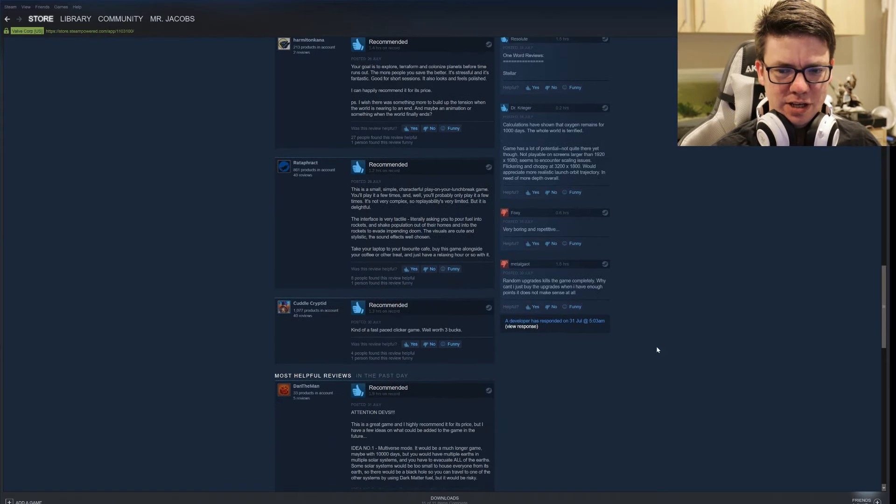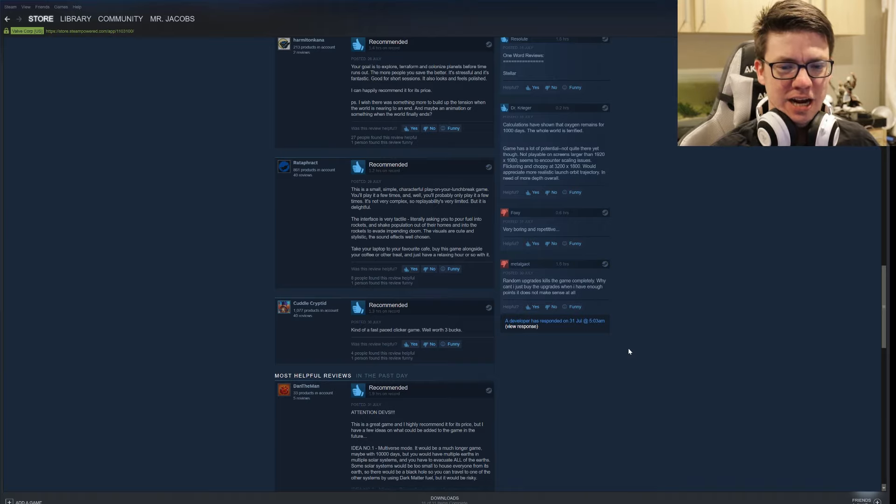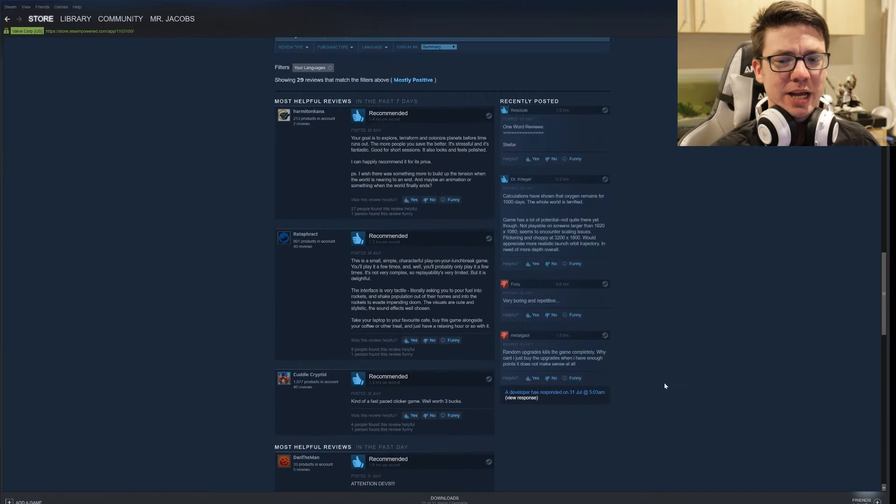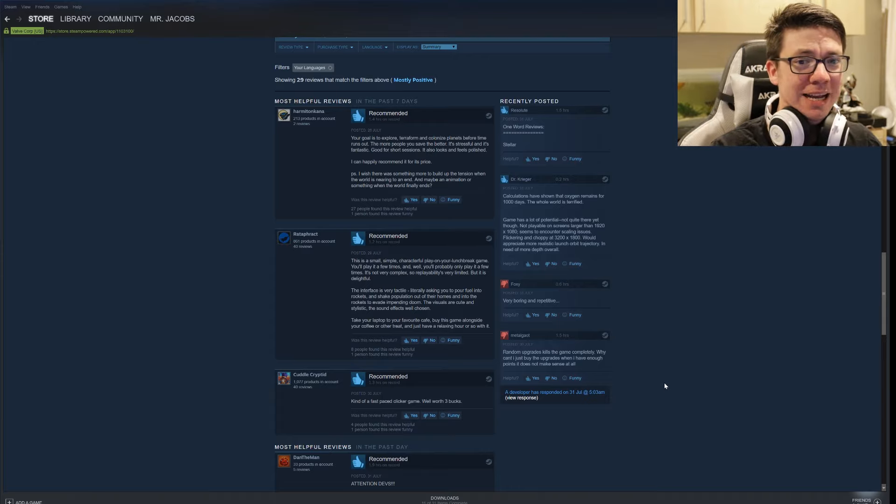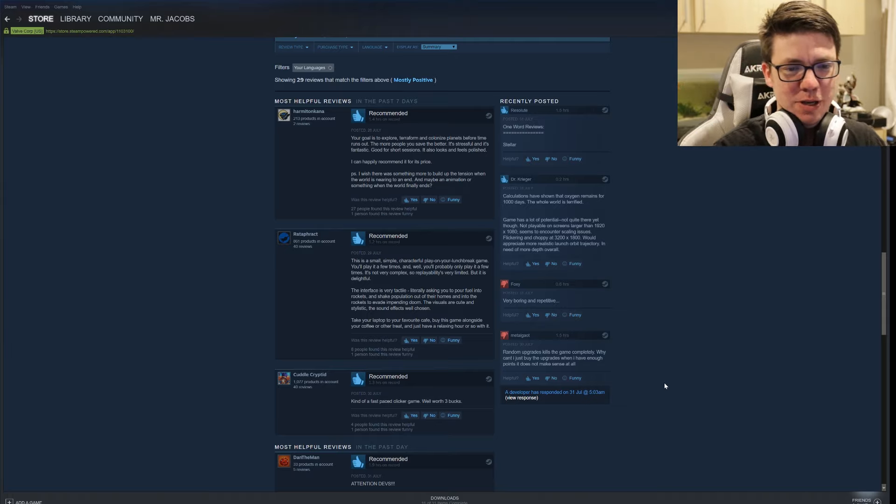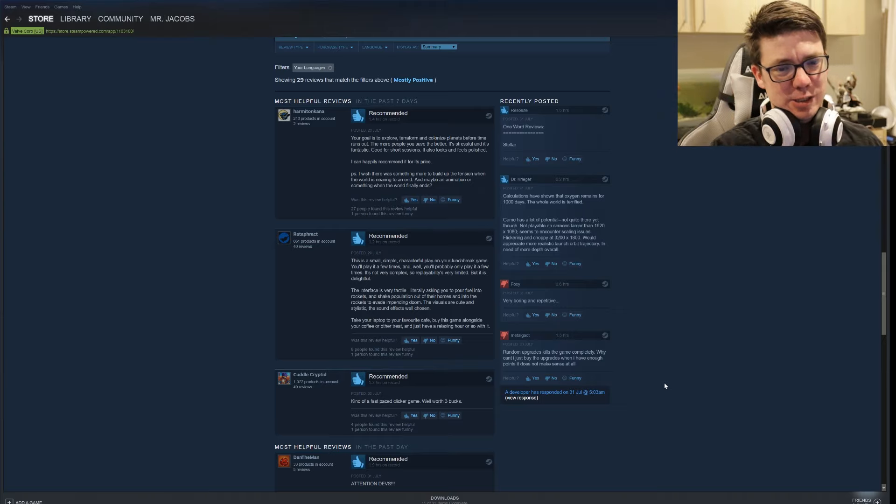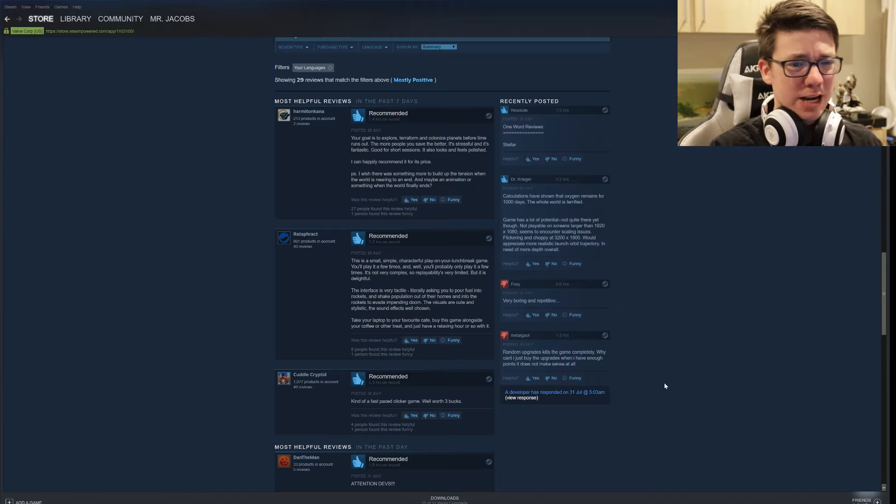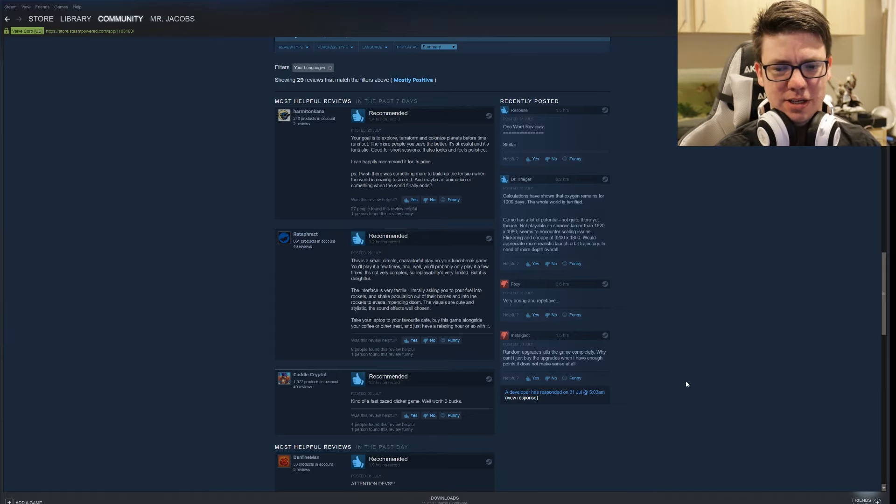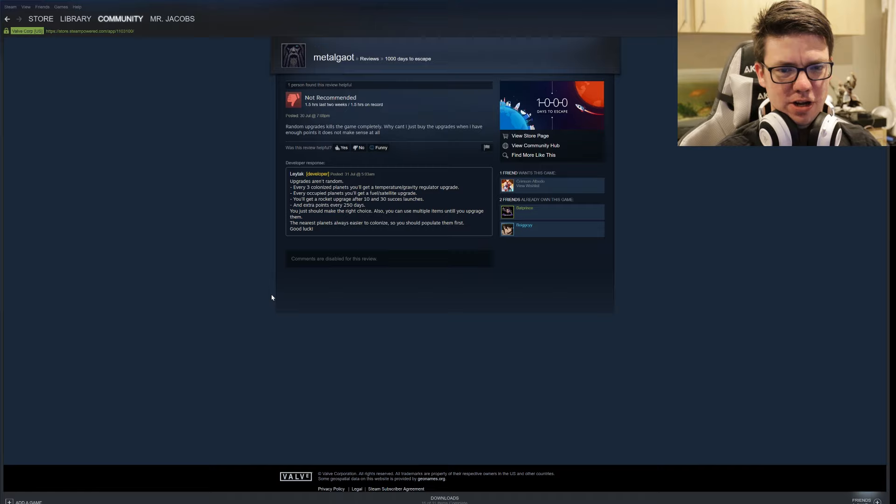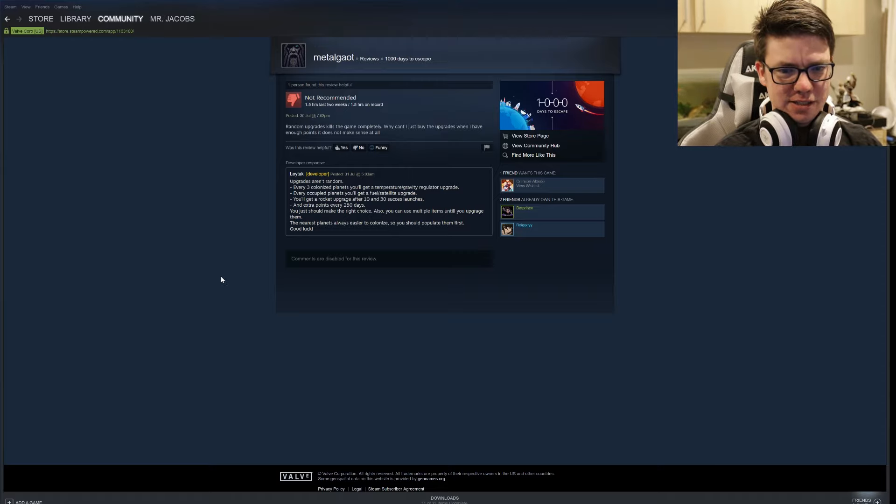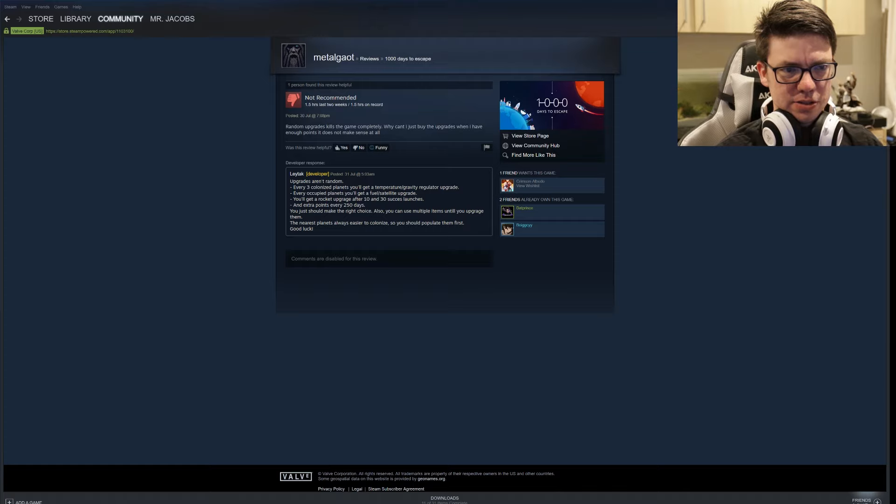Very boring and repetitive. Random upgrades. That was the thing that was the issue that I had. Why can't I just buy upgrades? I want to be able to buy upgrades. When I get science points I should be able to buy upgrades. I shouldn't be spent. There should be like money or something to buy the other stuff. Let's see what the developer has to say about the random upgrades. Every three colonized planets you'll get a temperature gravity regulator upgrade. Every occupied planets you'll get a fuel satellite upgrade. Get a rocket upgrade after 10 and 30 success launches and extra points at every 250 days.